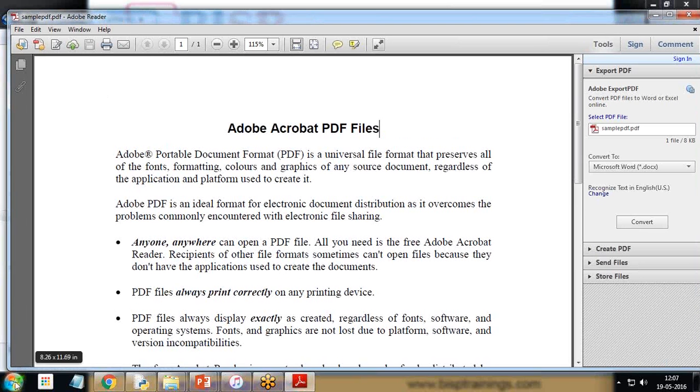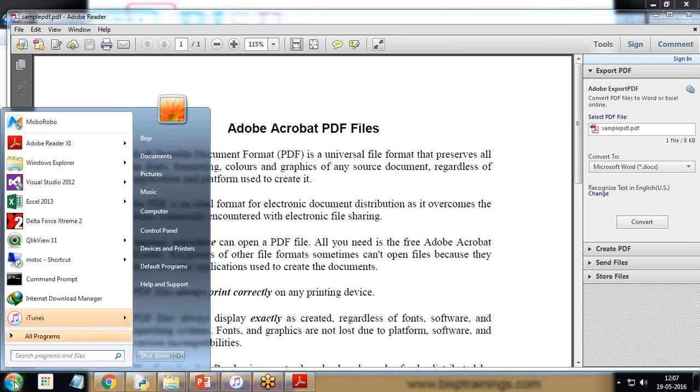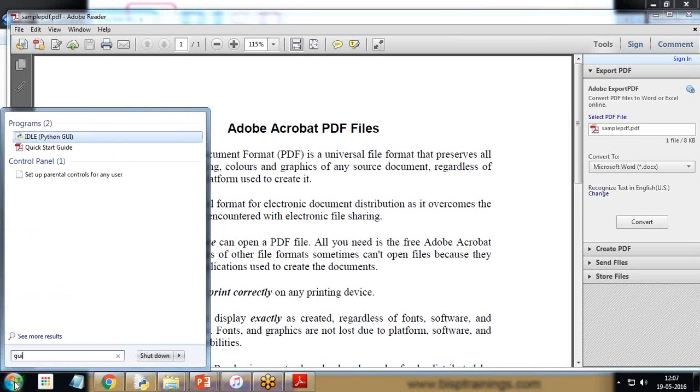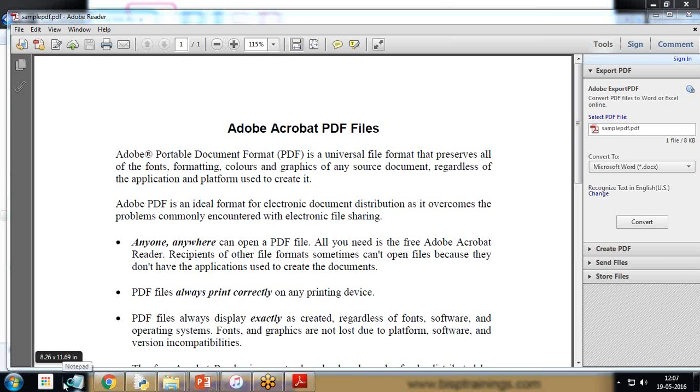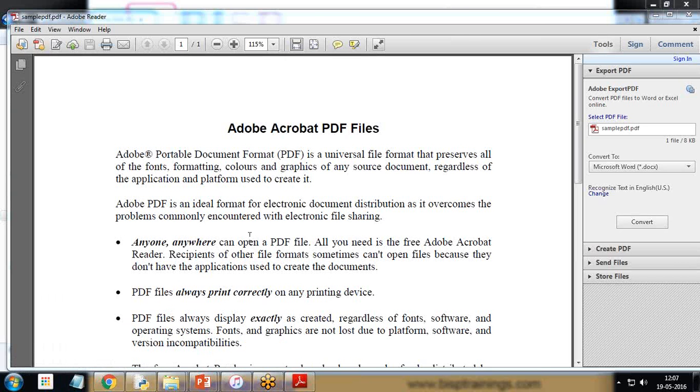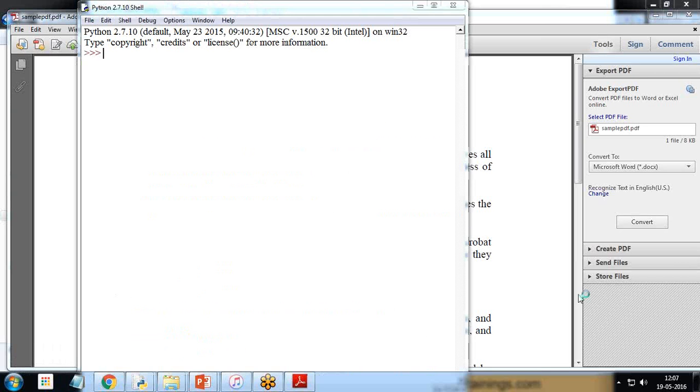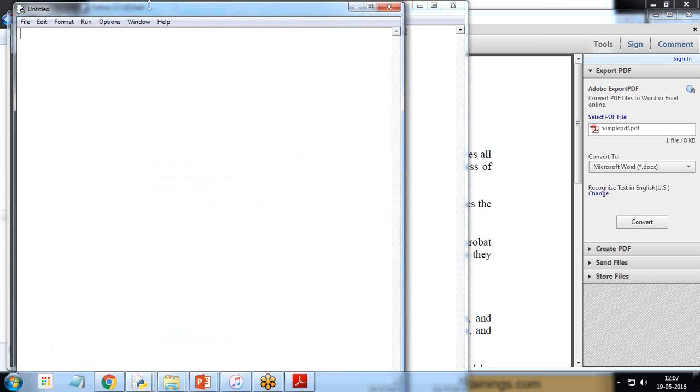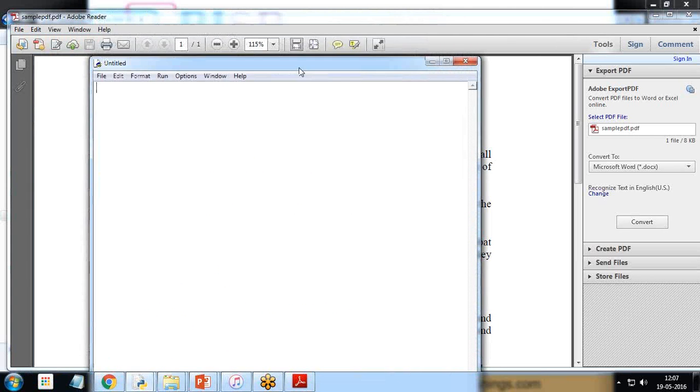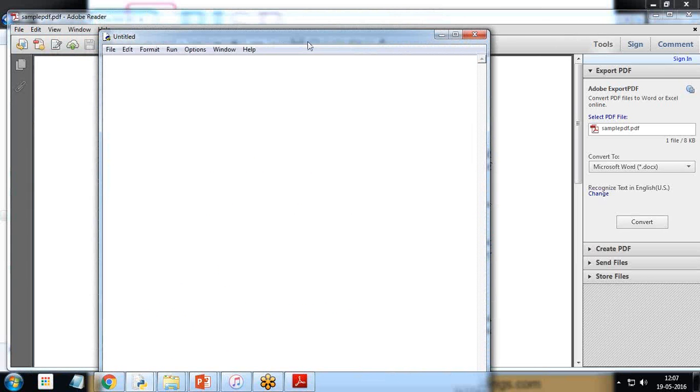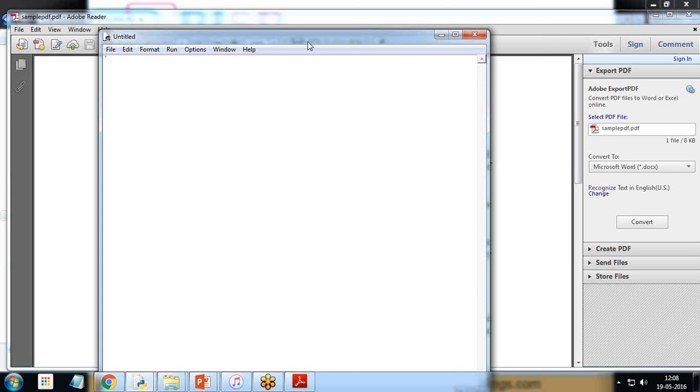For this I'm going to take help of Jython Python shell, and in this Python shell I'm going to open a new script editor. Here let's write the code to add the content or add a line or add text to this existing PDF file.